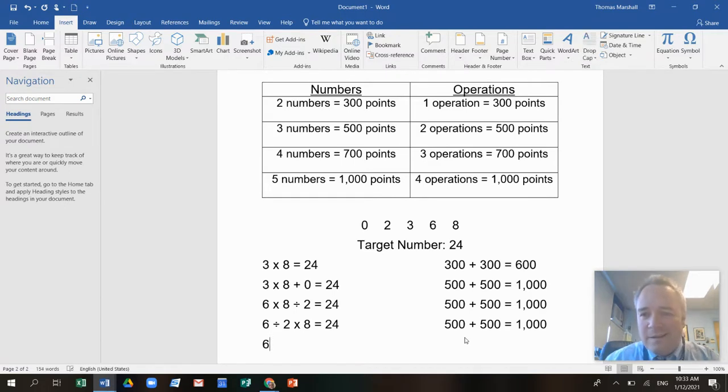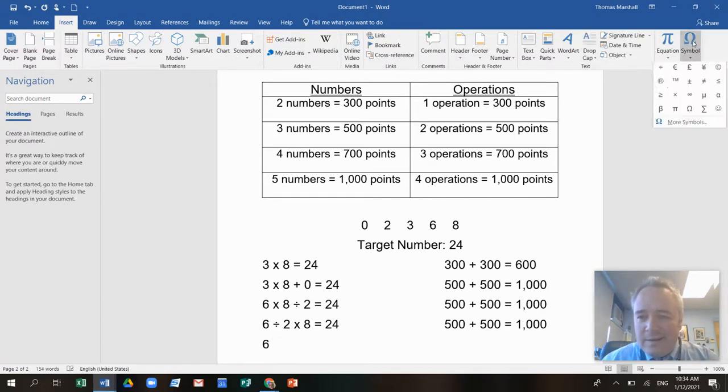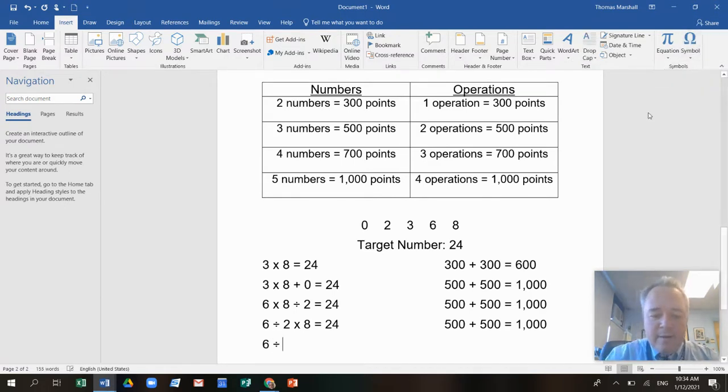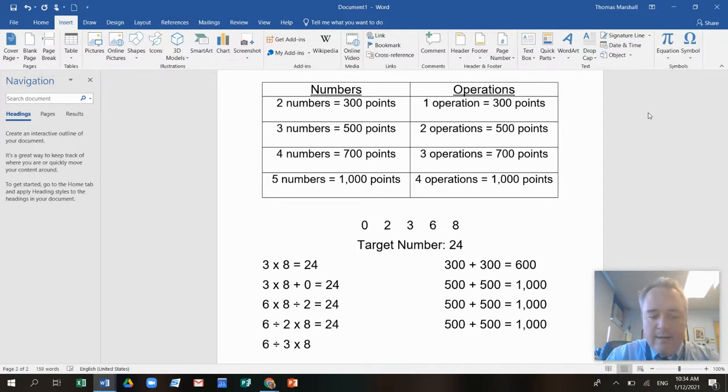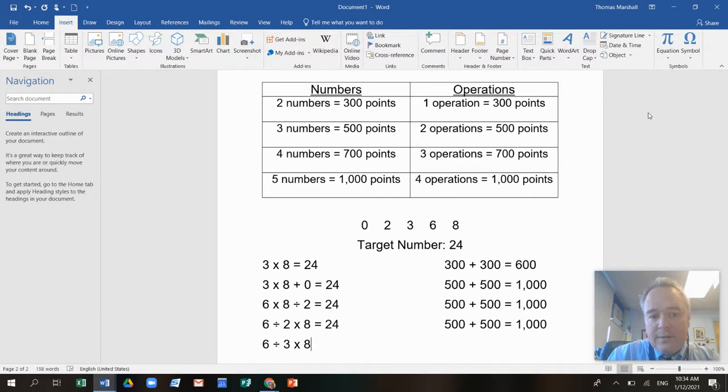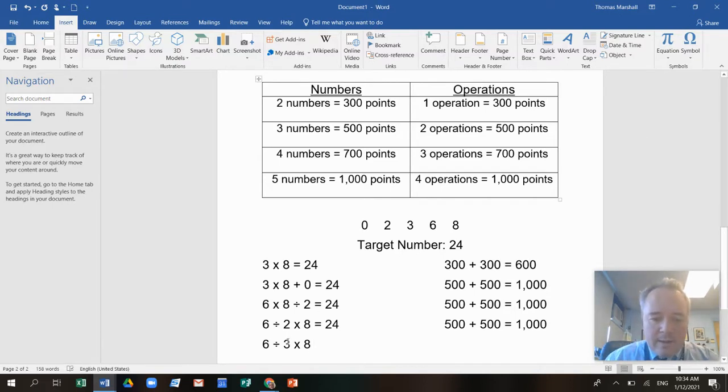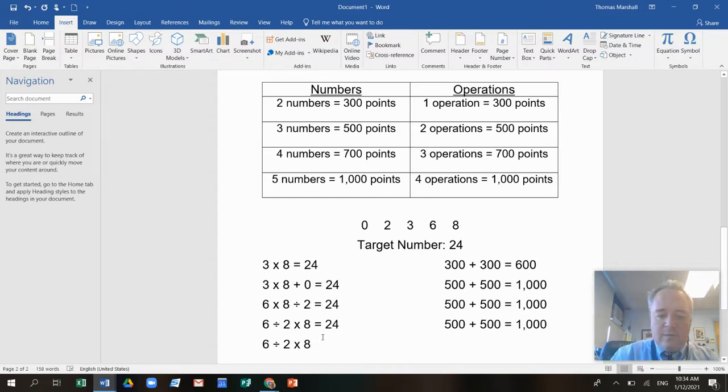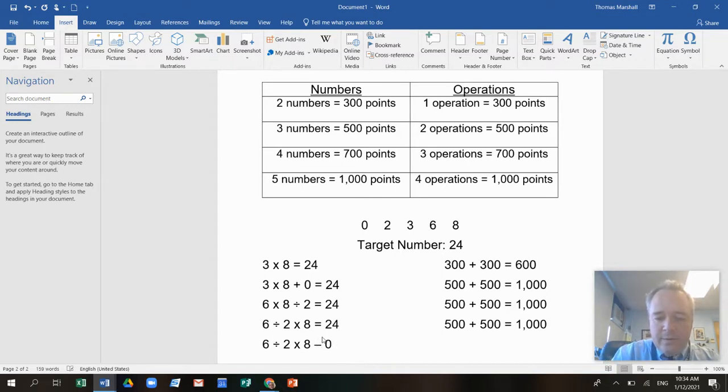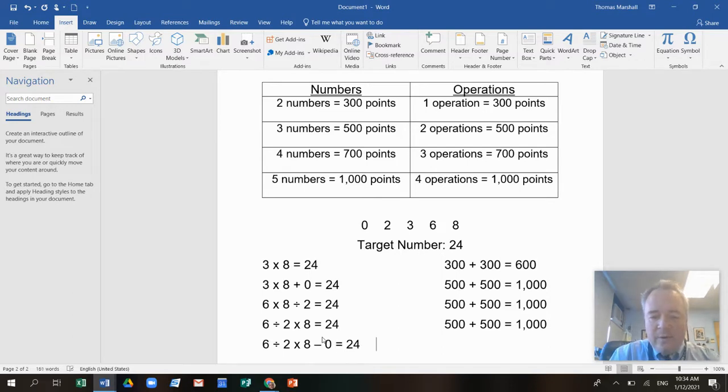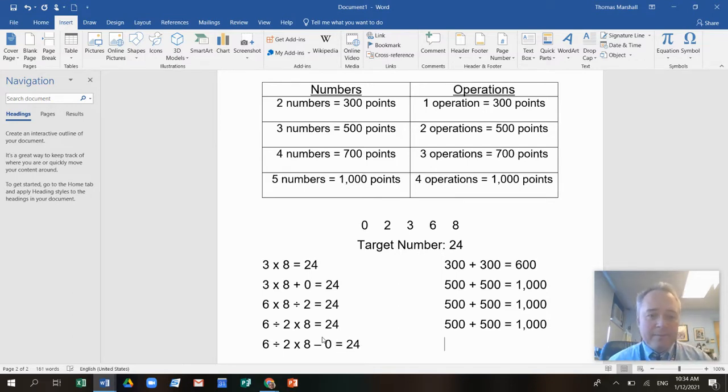Six divided by three times eight. Six divided by three, that's two. No, six divided by two is what I wanted. Six divided by two, that's three times eight is 24 minus zero equals 24. I just added the zero.